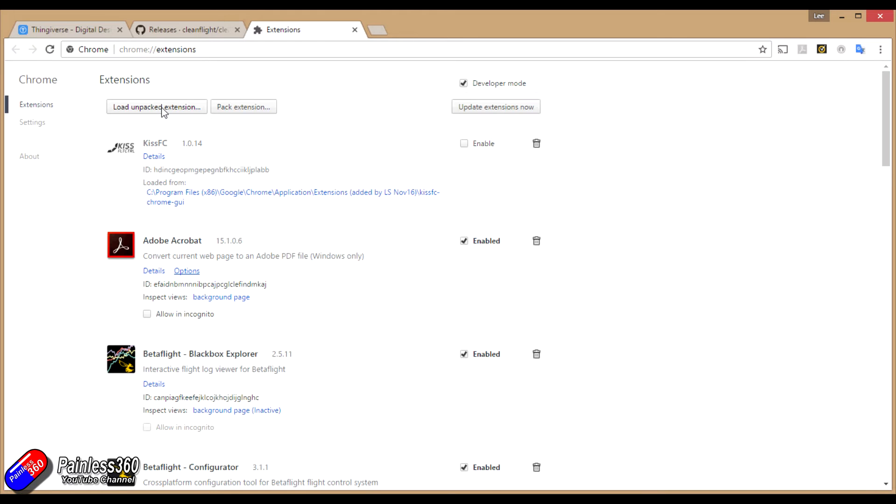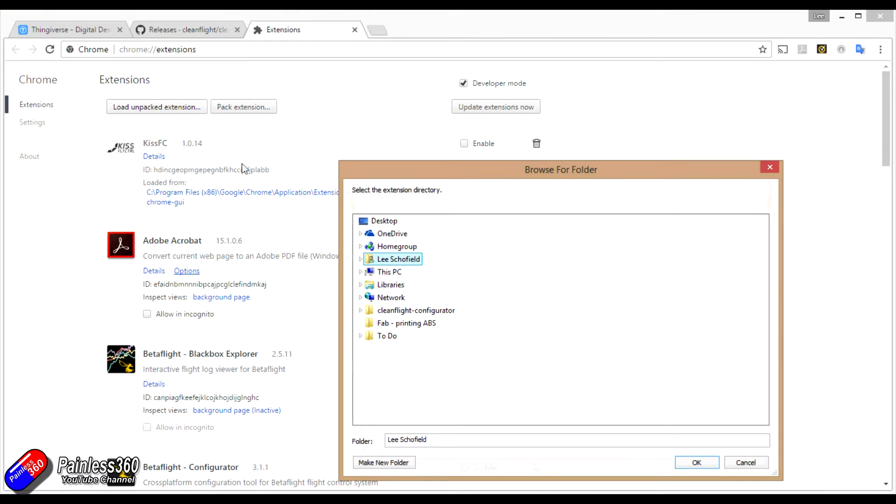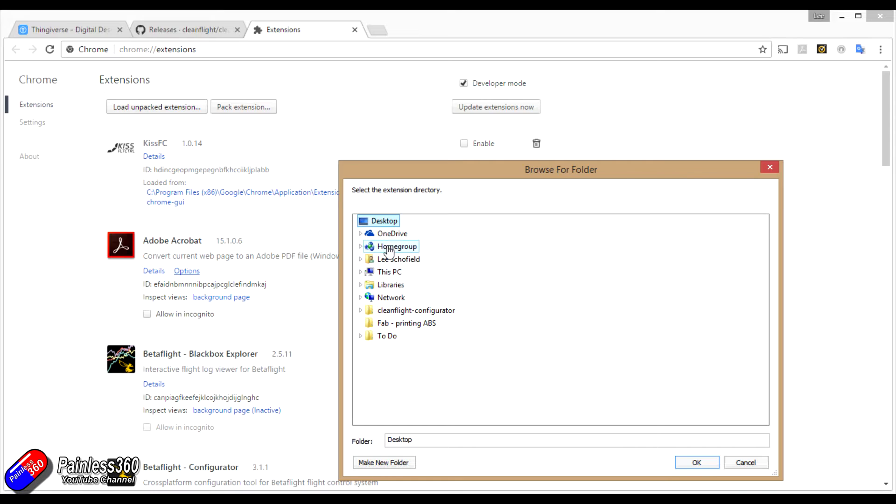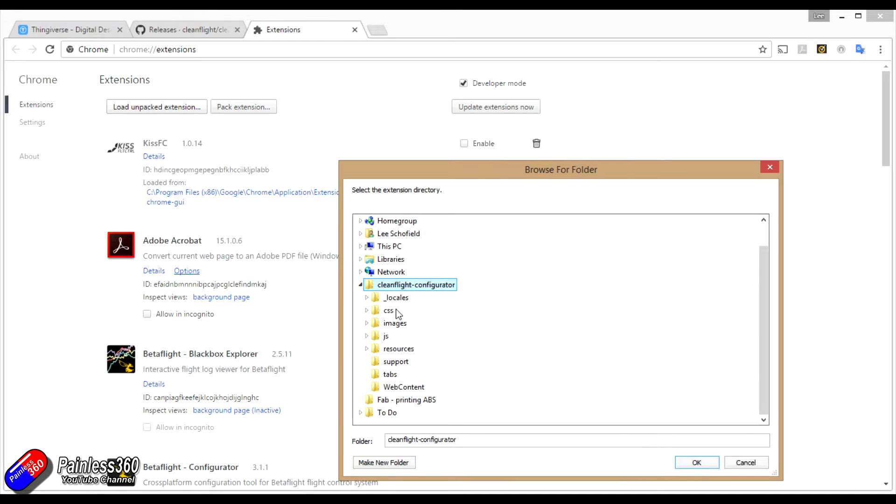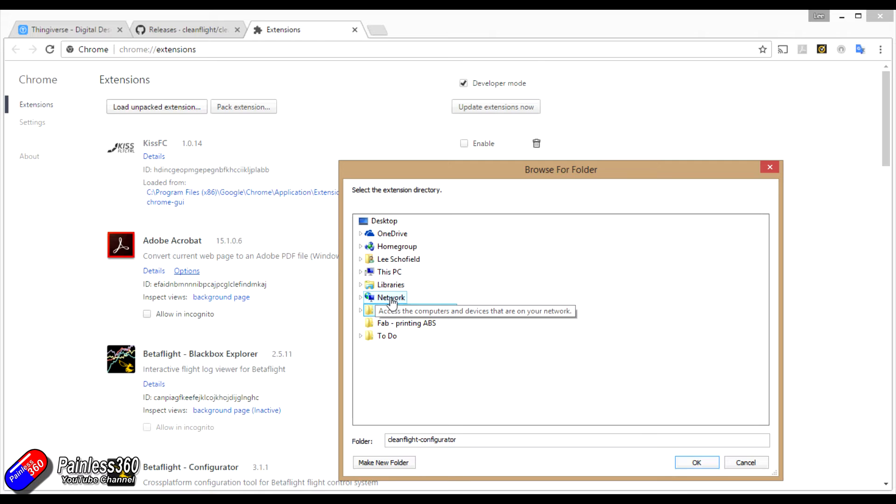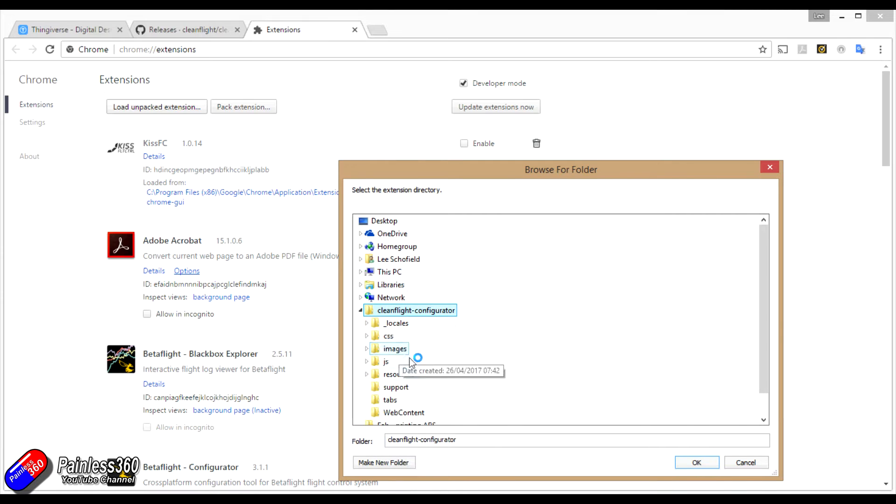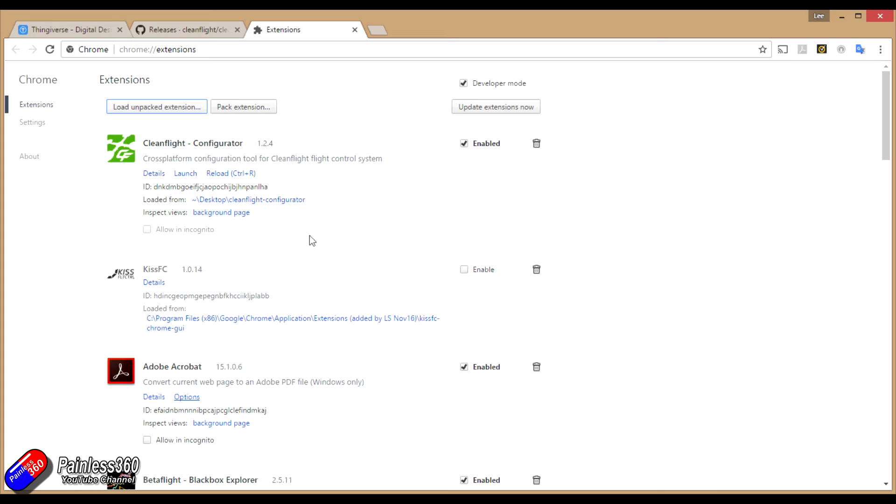We're going to click on load unpacked extension. We're going to navigate to the desktop and then select the top level of the directory that we put on there, CleanFlight configurator. We're not going to click on anything else. We just have to select CleanFlight configurator. Once it's selected that, click OK and it will automatically appear in here.